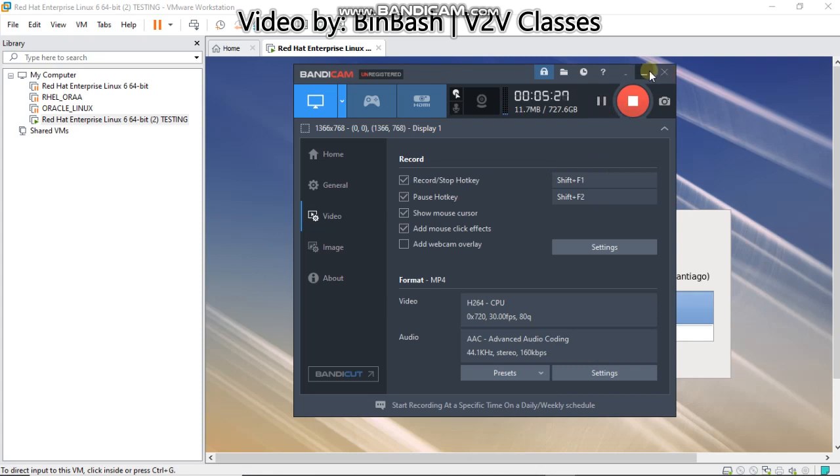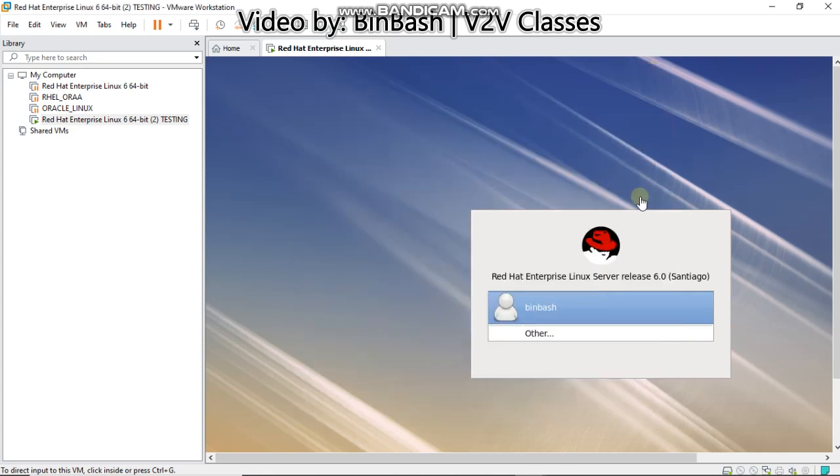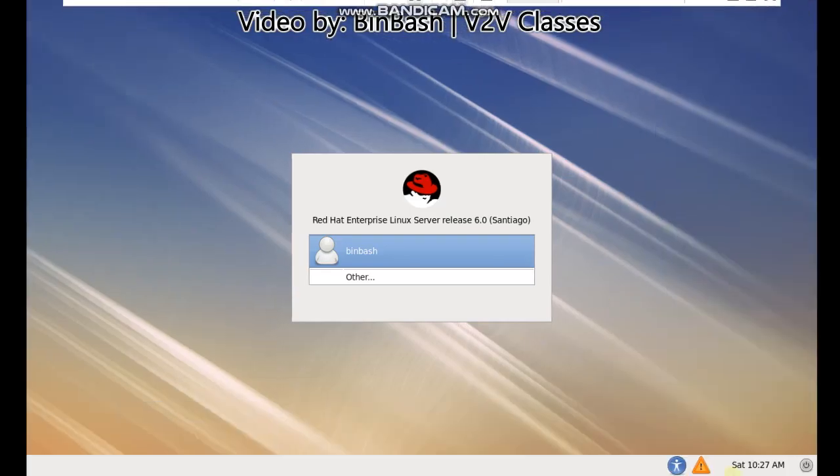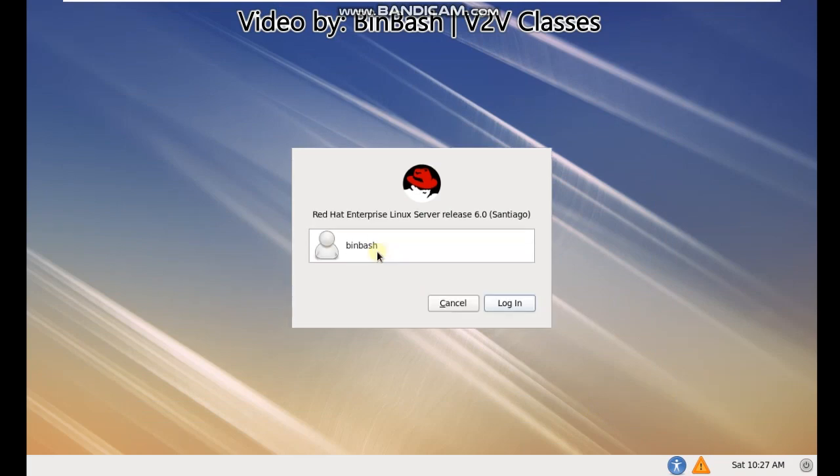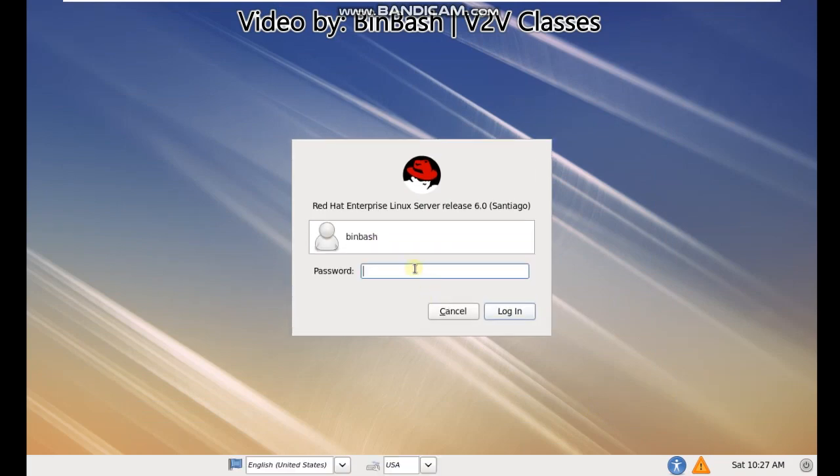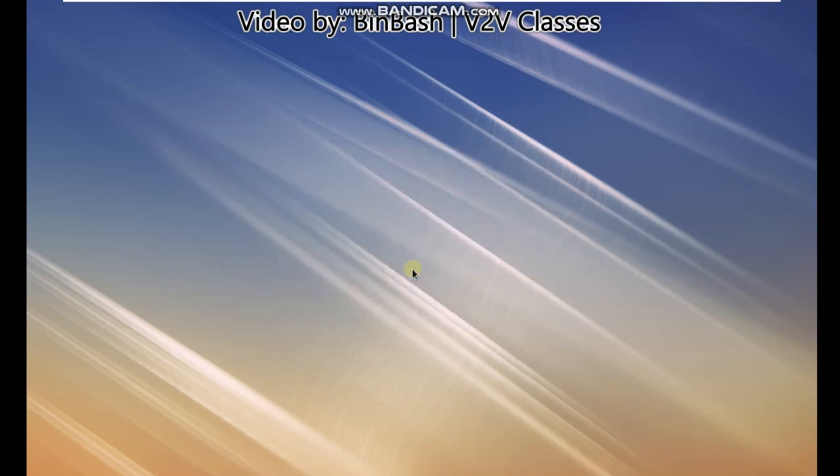As you can see the machine is started and I'll maximize my screen. You can see the Bin Bash user. I'll enter the password, it was B-I-N bin if you remember. It will take some time as it's a fresh brand new machine. It's a Red Hat Linux 6 machine.